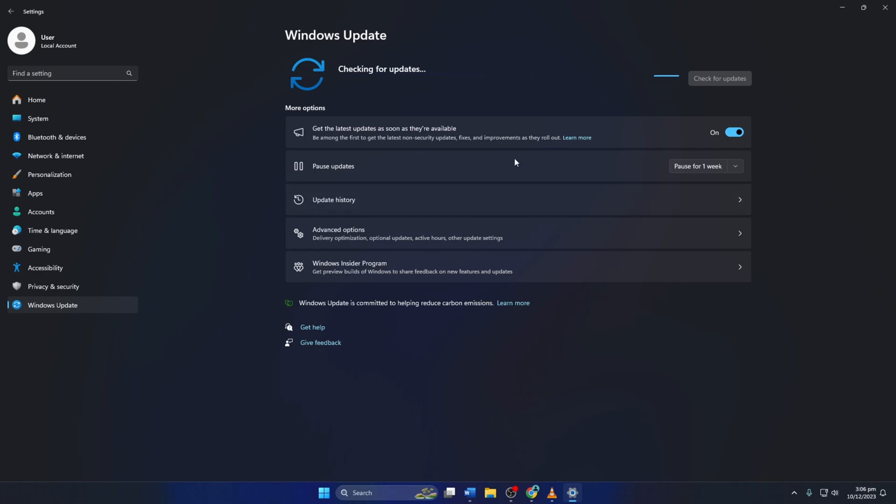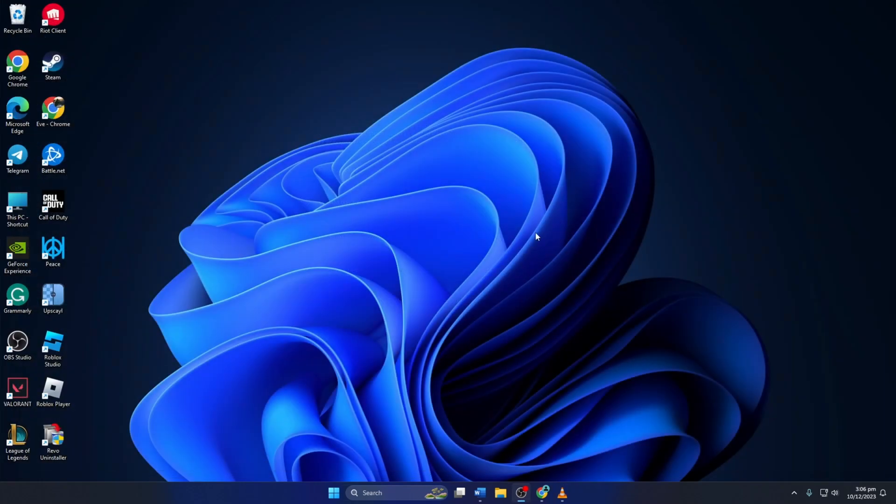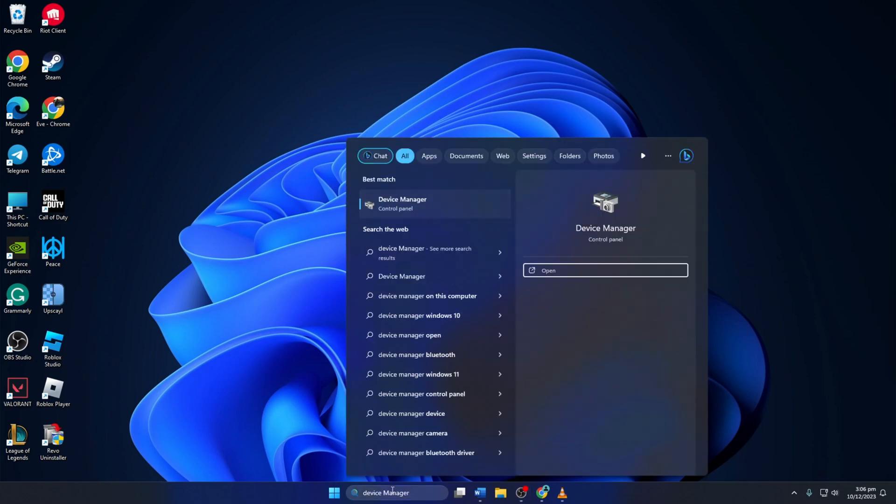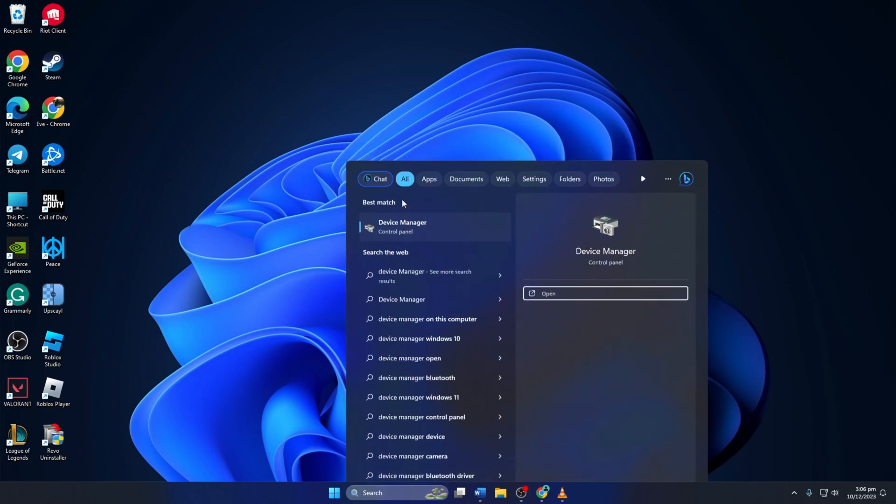Method 2: However, if there are no updates found here, you have to use Device Manager. To do this, type 'device manager' in the search box and click to open it.